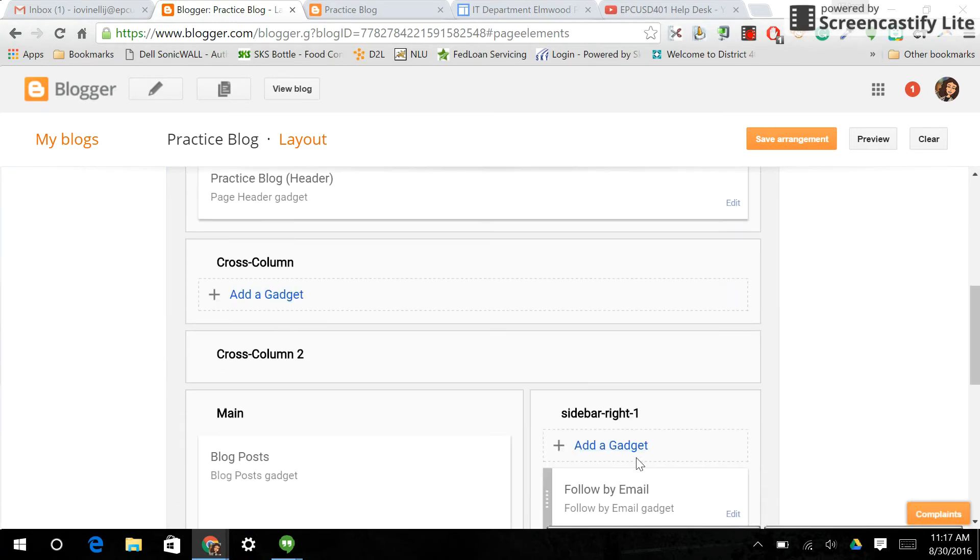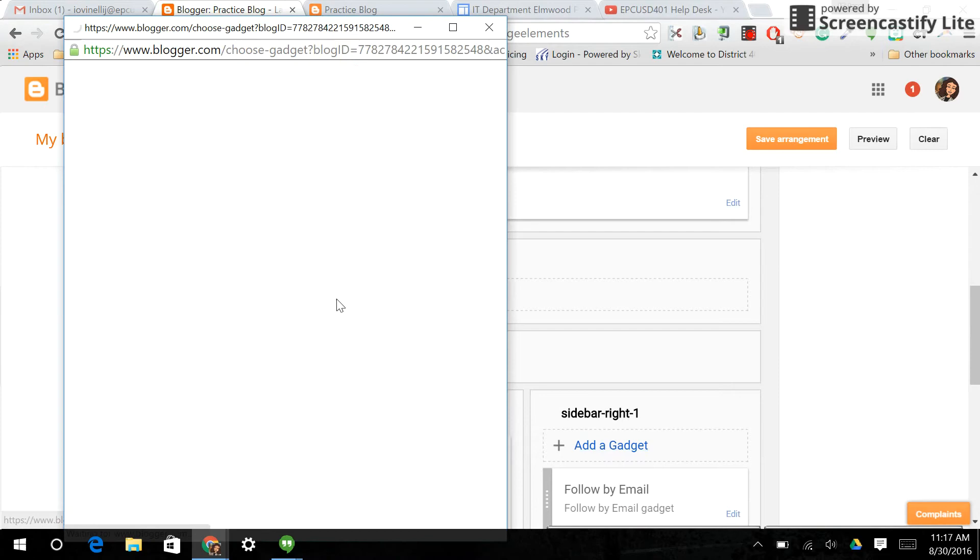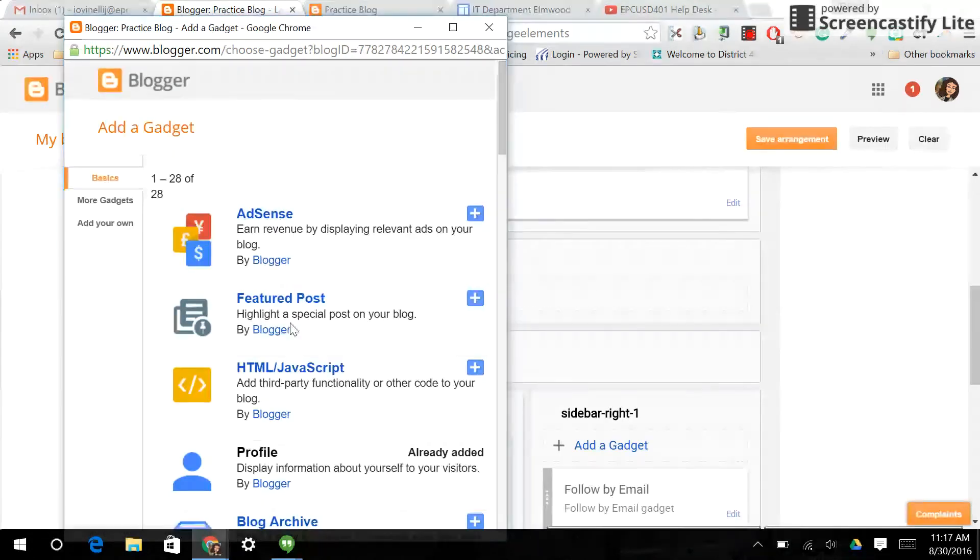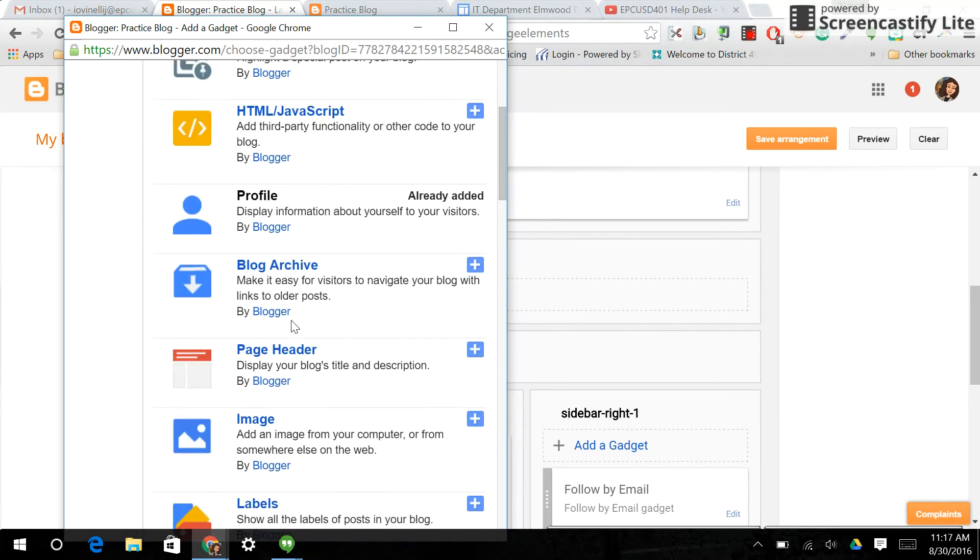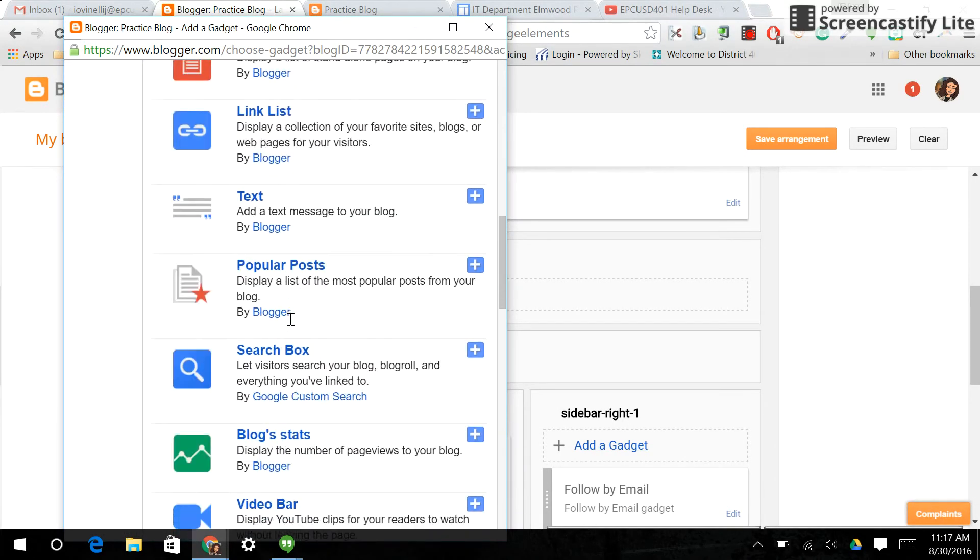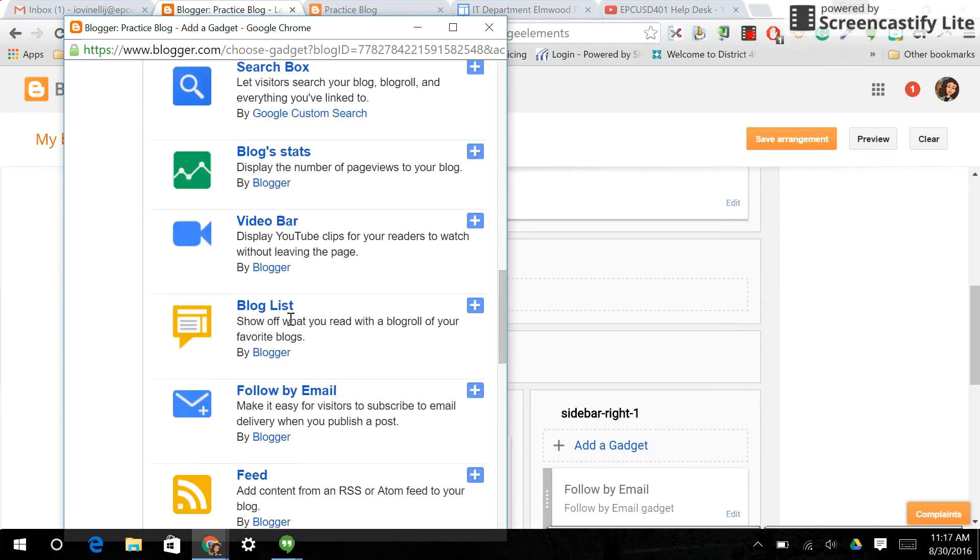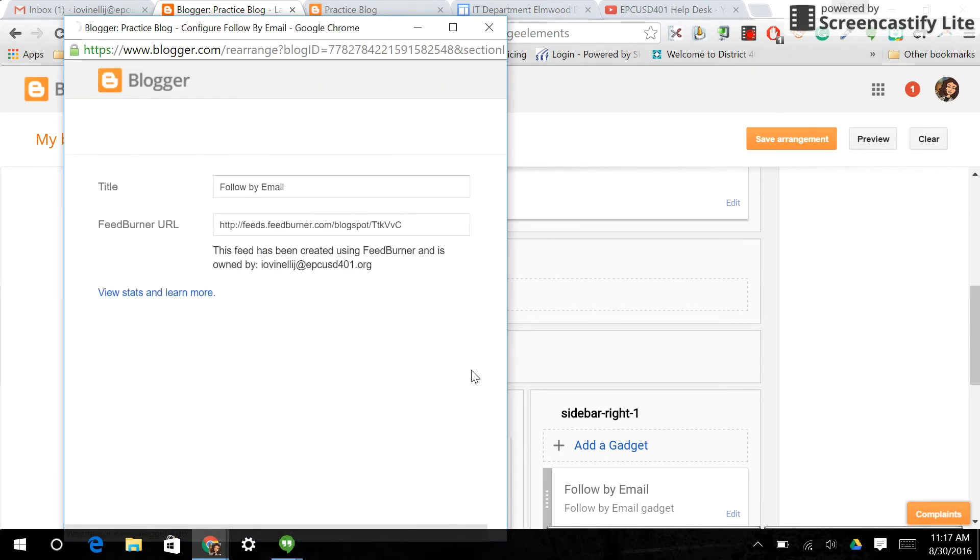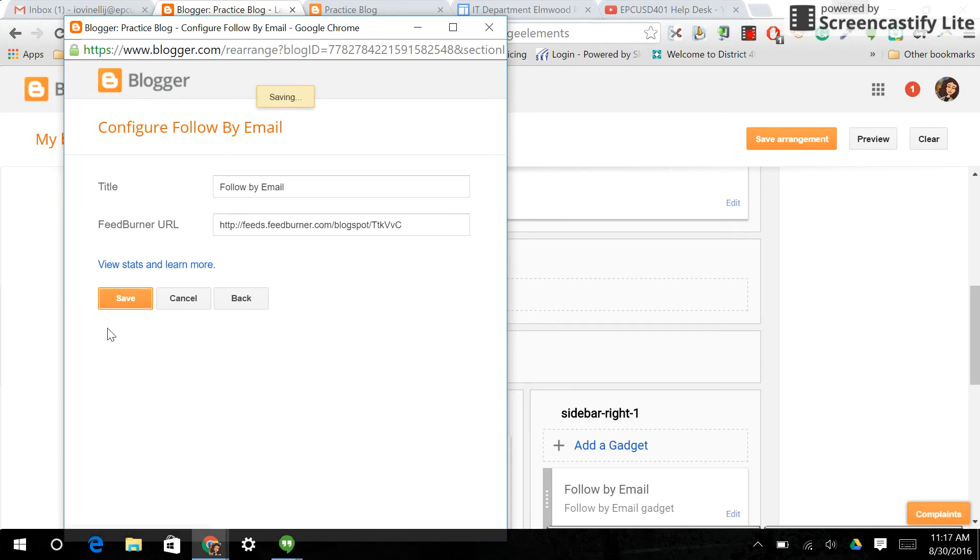Here, cross-column, sidebar, footer. I'm going to put it in the sidebar. And I'm going to look for one that's called follow by email. So every time something goes up, it's going to send an email to the people that sign up for these. Save.